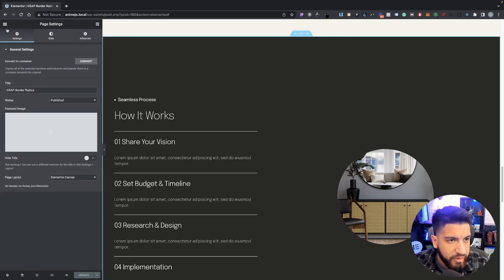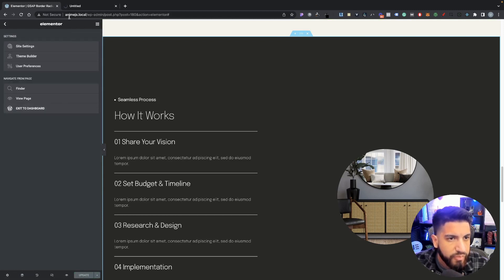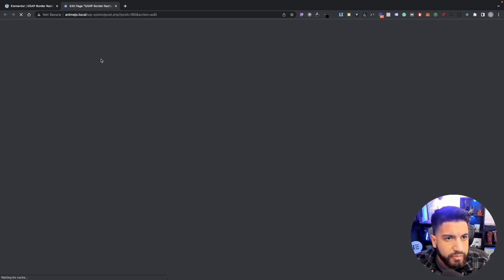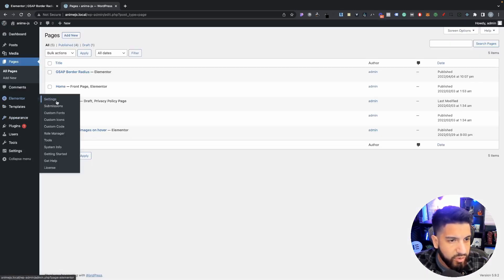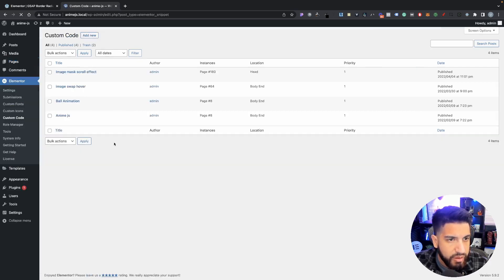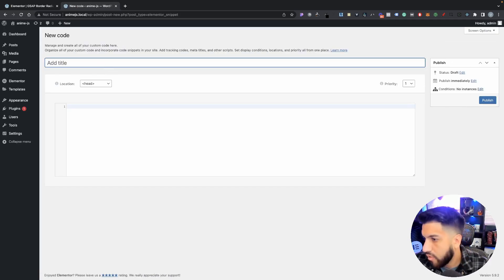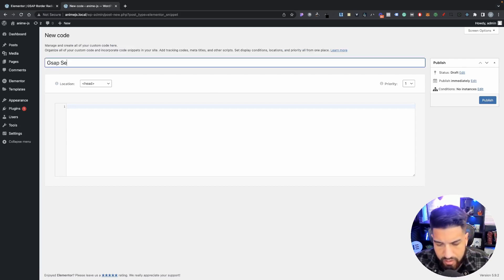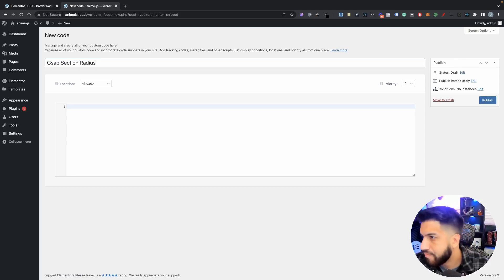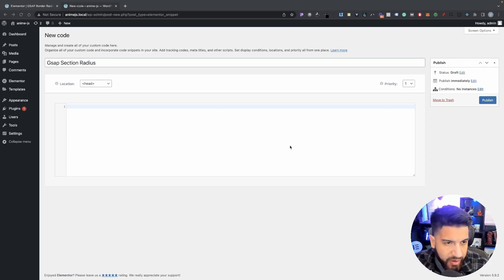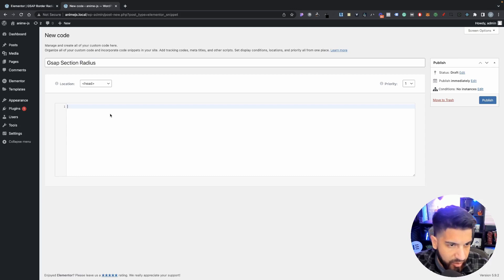I'm going to open up another tab and go to the dashboard, then go into your Elementor code - Elementor and then Elementor Custom Code. Go ahead and click Add New. We're going to call this 'GSAP section', then go ahead and paste the code that I have provided in the description - just click the link and you should be able to grab that code.